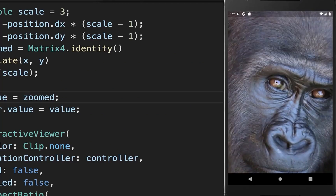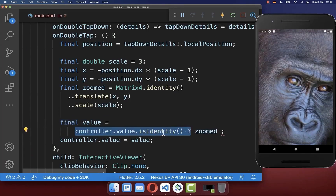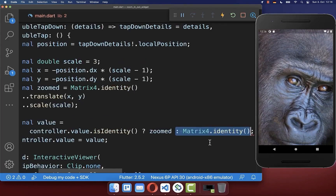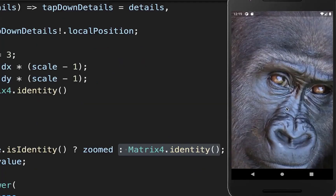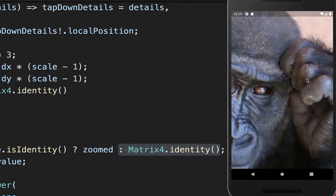Next we want to double tap again on the image to zoom out. We check if our image is currently not zoomed — if it is not zoomed, we show the zoomed image; otherwise we show the original. With this, double tapping zooms out and you can also zoom in again by double tapping.